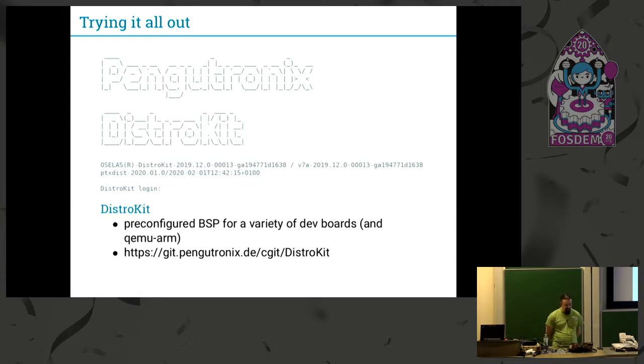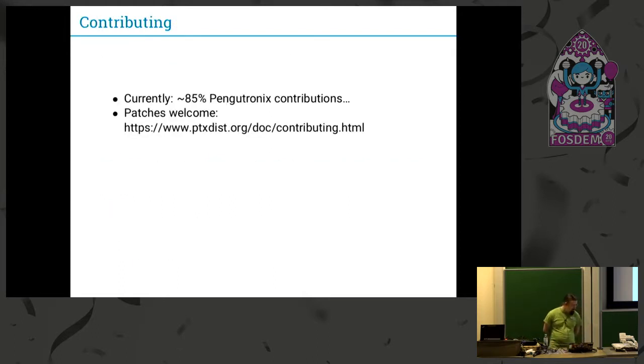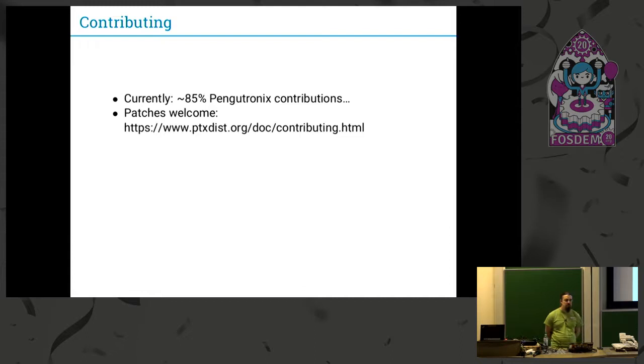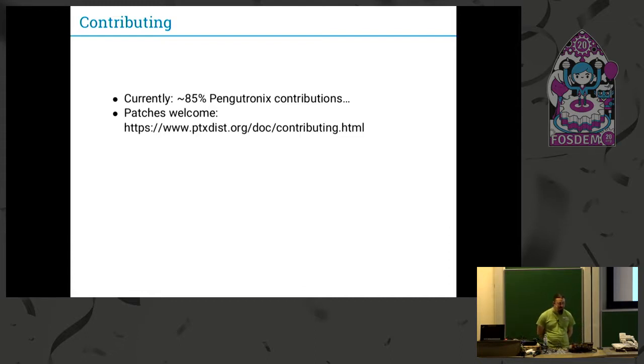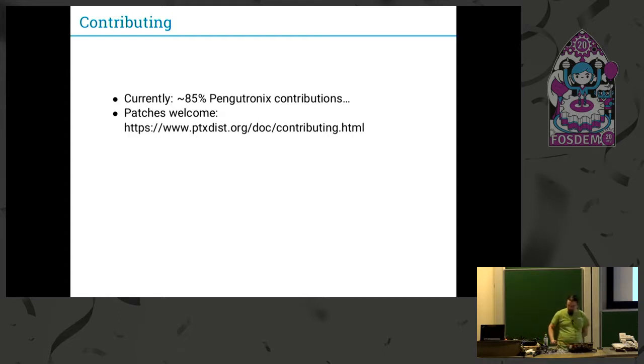Short things about contribution. You can send patches. Patches are welcome. Currently about 85 percent of patches are in-house, but maybe that changes. So are there questions?